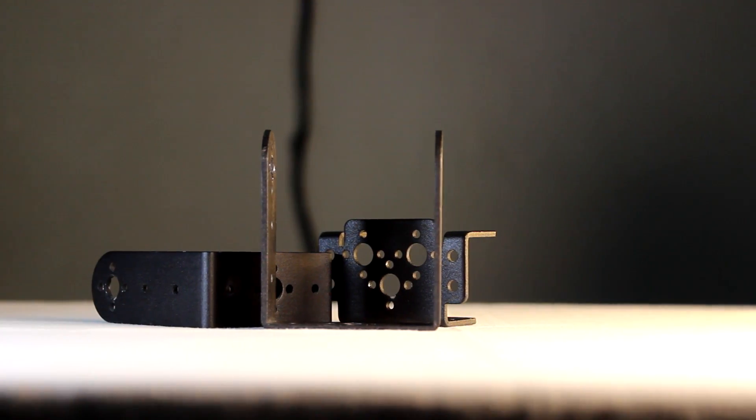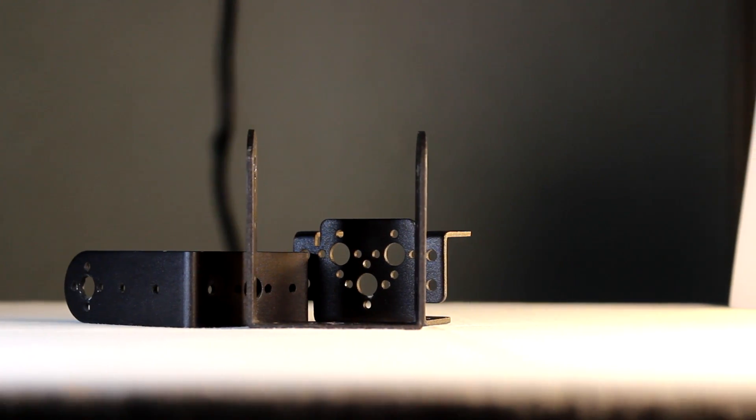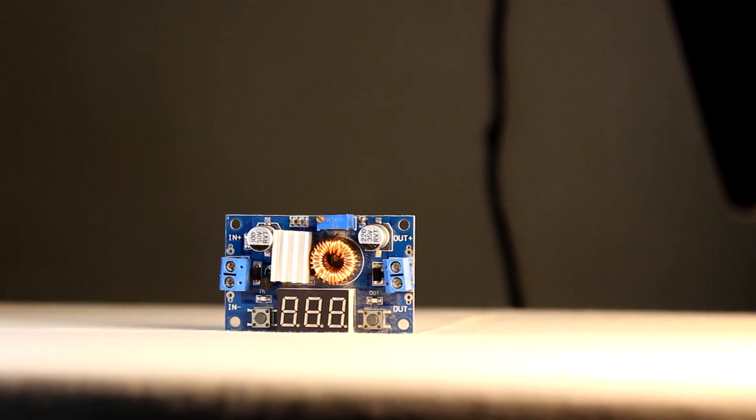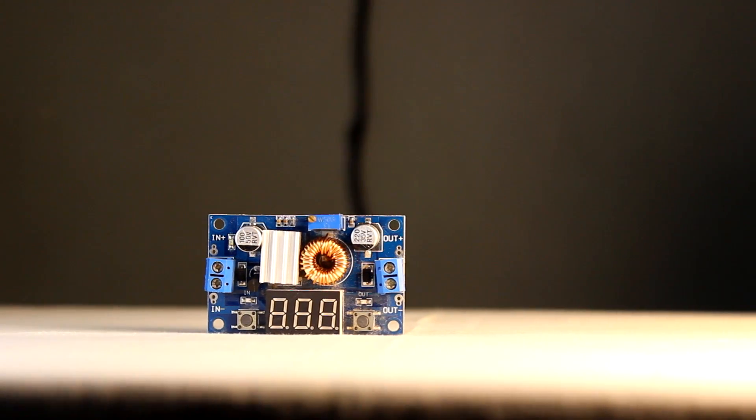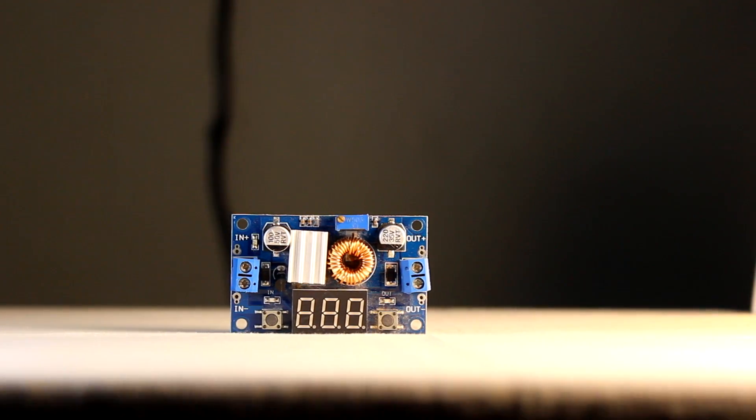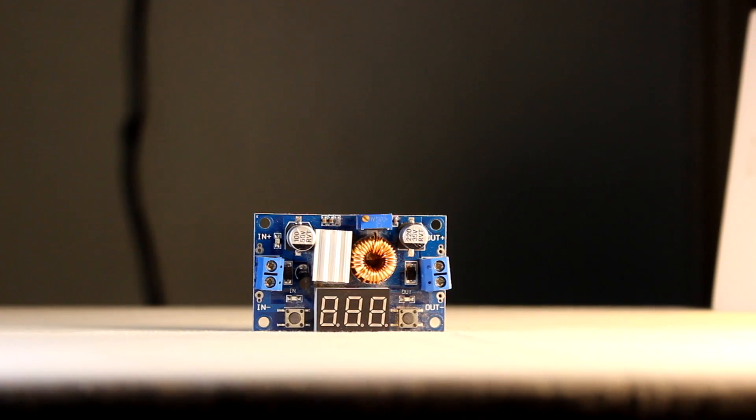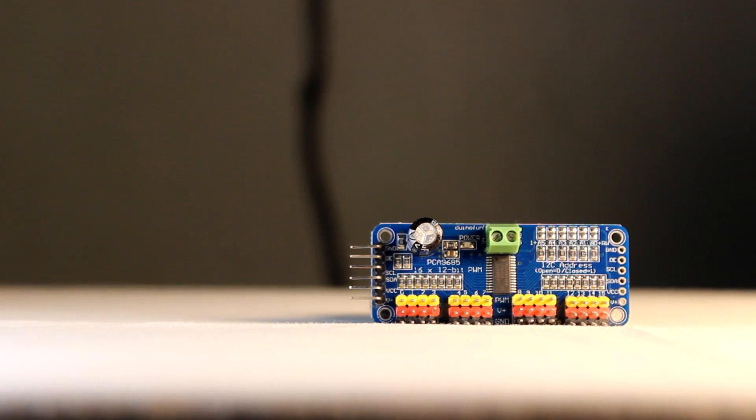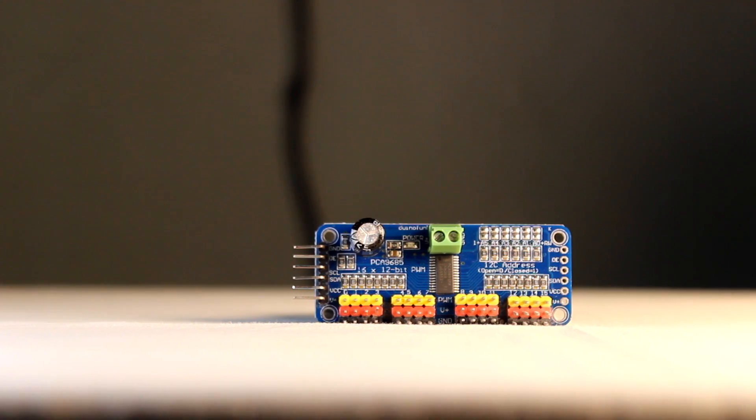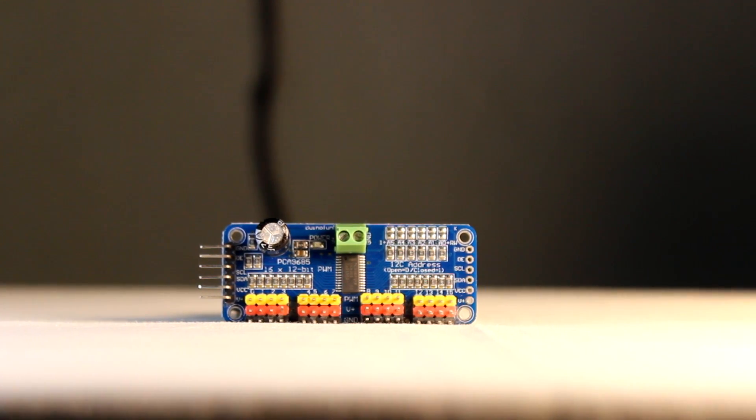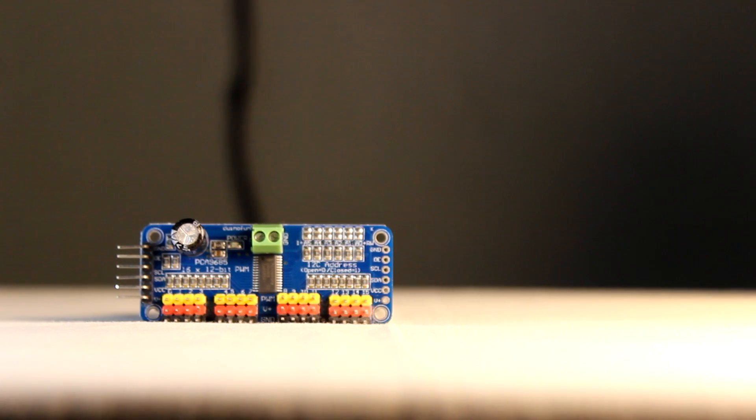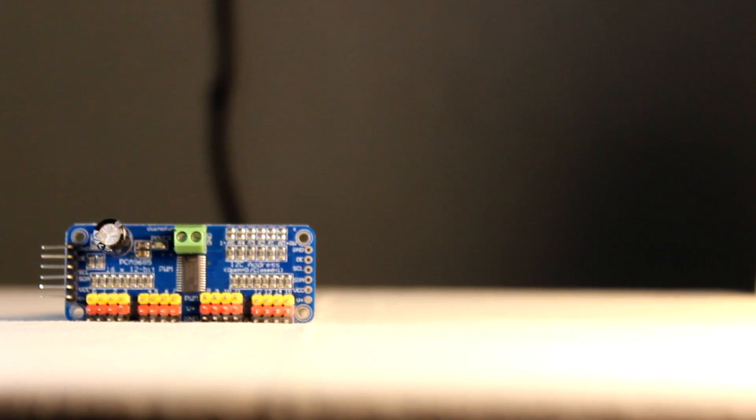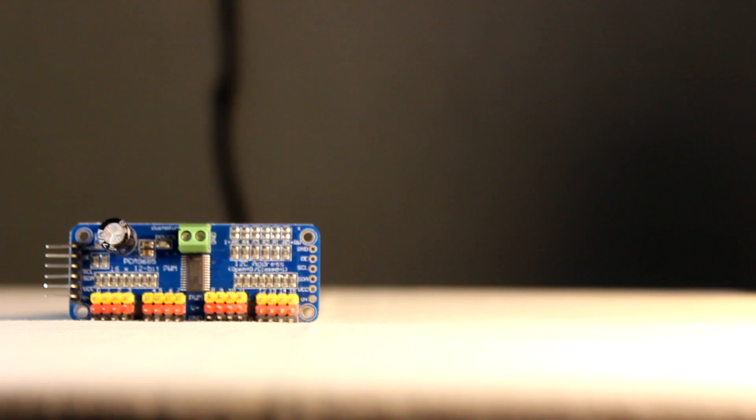To mount the servos, we will be obviously needing some appropriate servo brackets. Next in the video is a buck converter that will pull down the voltage from 12V to 5.5 or 6V that will be powering the servos. Next in the list there will be a servo driver or PWM driver based on PCA9685 IC. It can control 16 servos at once and it runs on I2C protocol. So these are the main things that we will be needing for the hardware part.